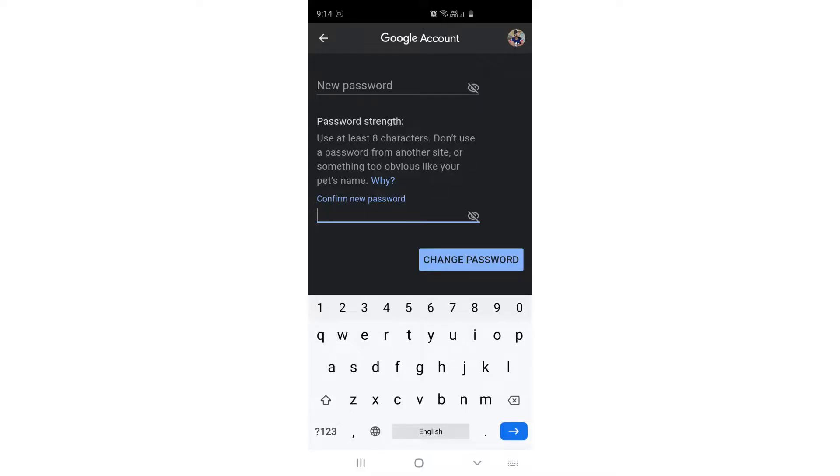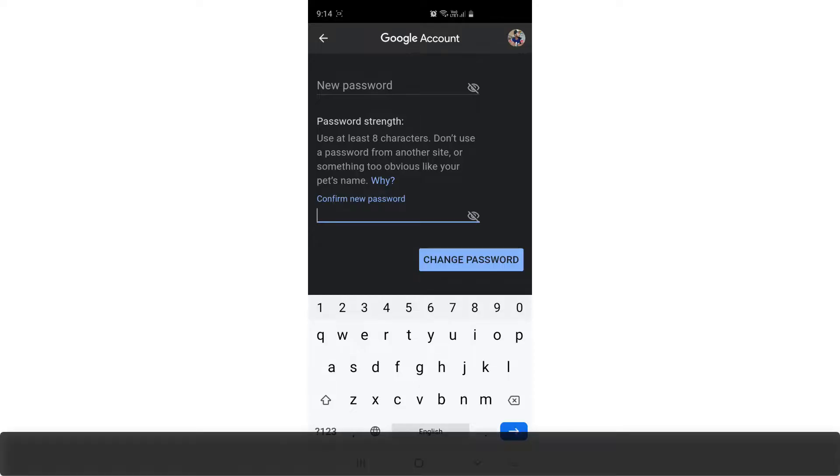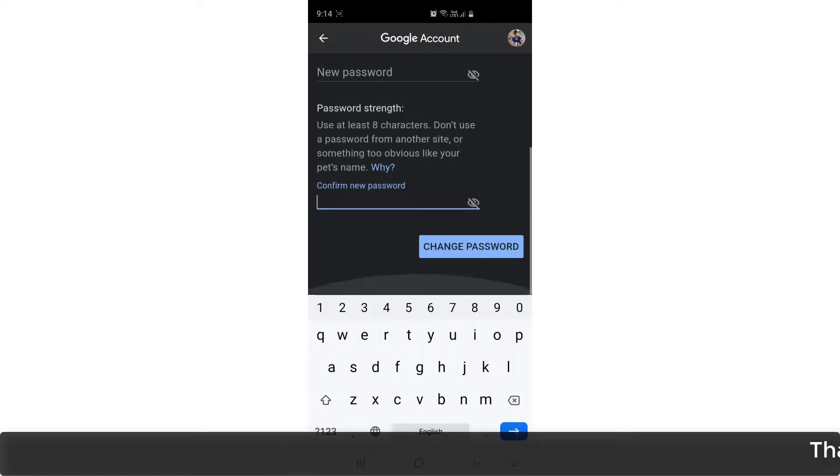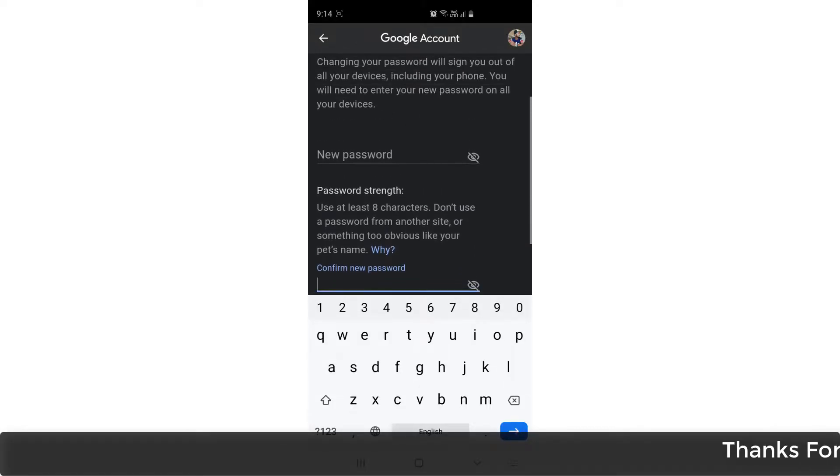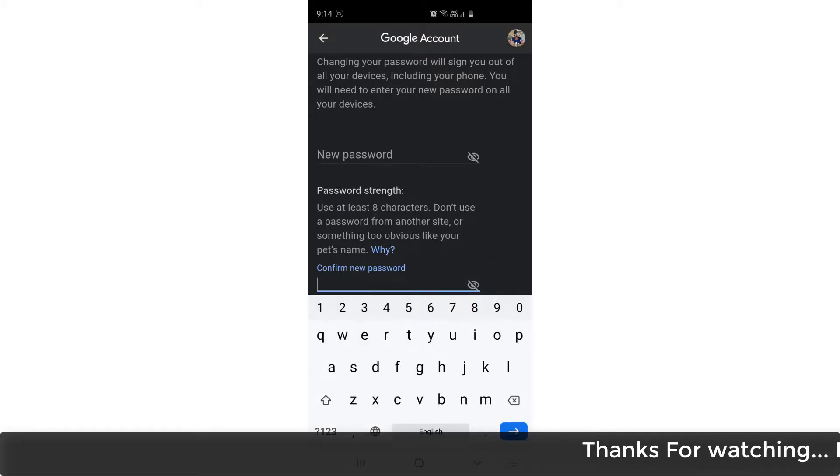After that, you can go through this process and later on you can easily update your password on your mobile phone. So this is how you can easily change your Gmail password on your Android phone.